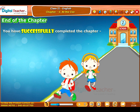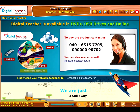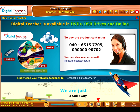You have successfully completed the chapter At the Zoo.